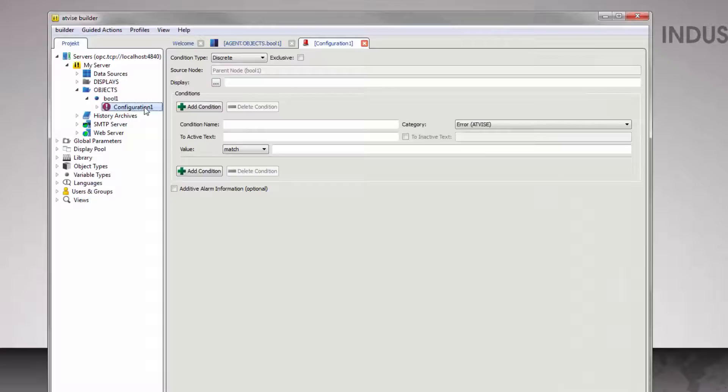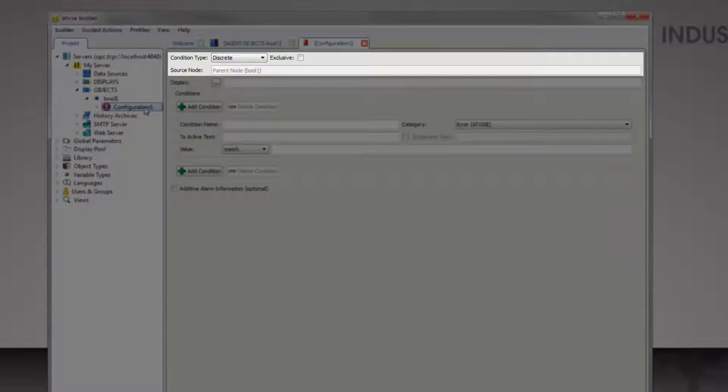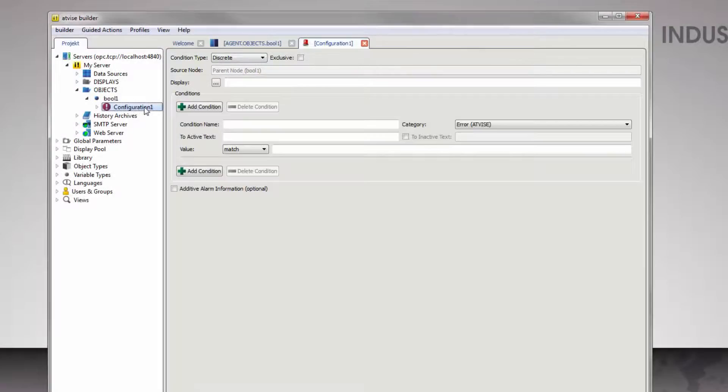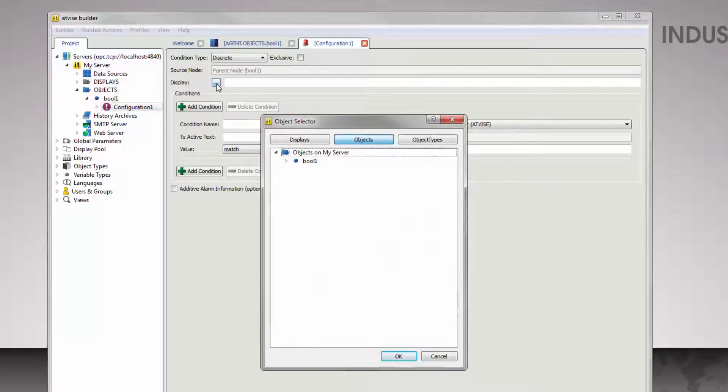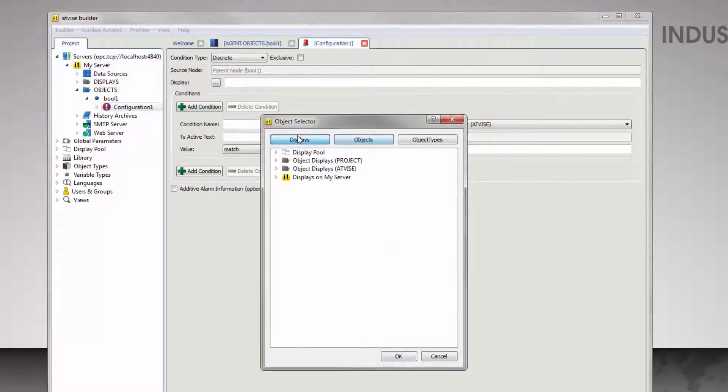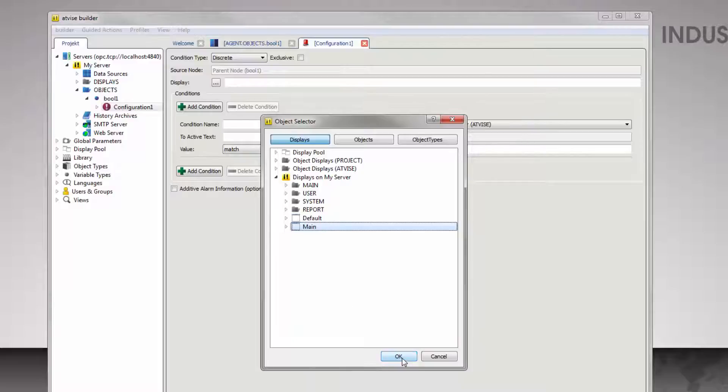The preset for Condition Type and Source Node is correct. To select a corresponding display where you can manage the cause of the alarm, click the button with the three dots on it. Select Displays in the first row, then expand the entry Displays on My Server and select Main. Confirm your selection with OK.